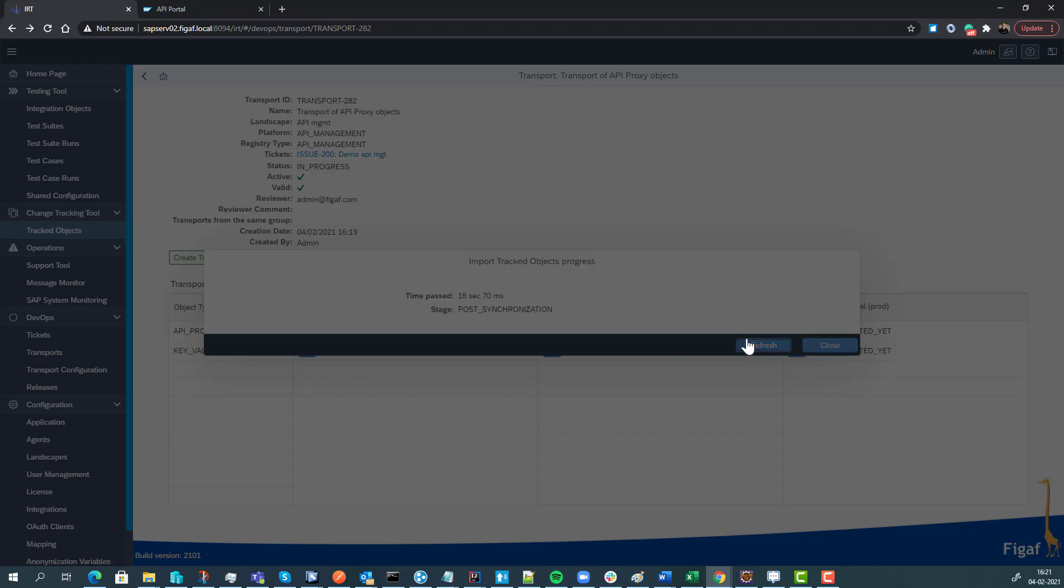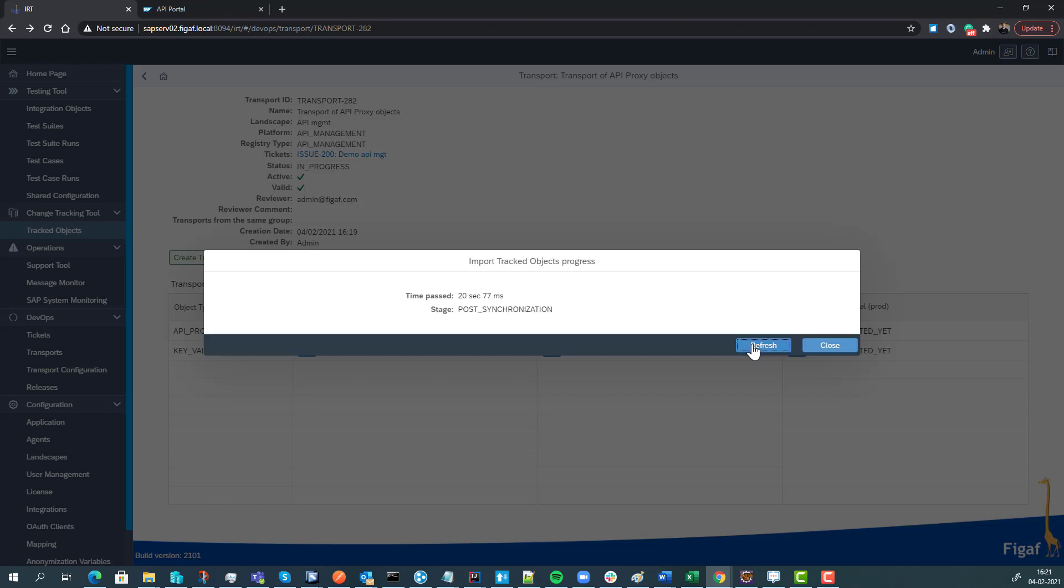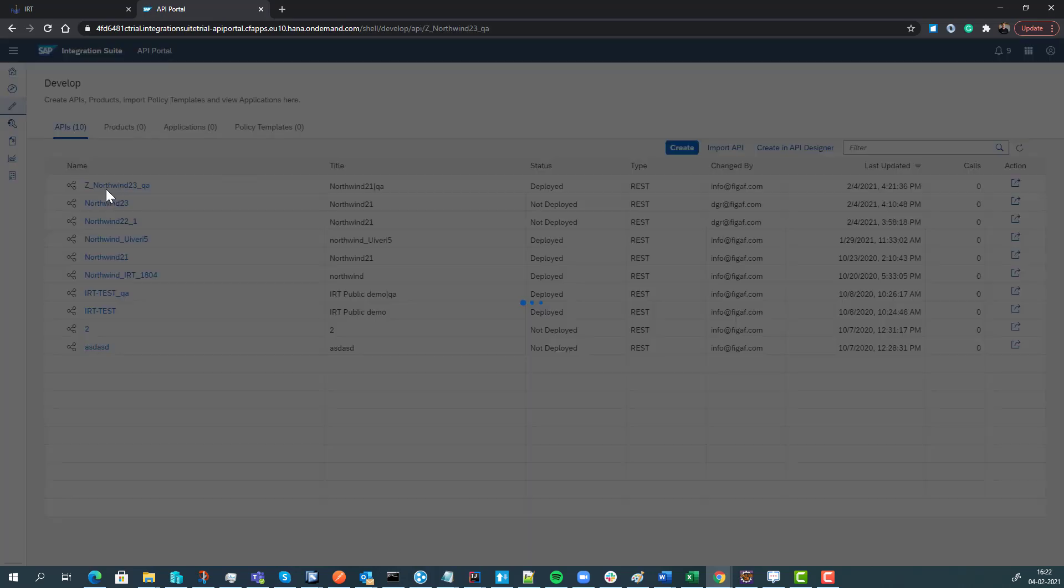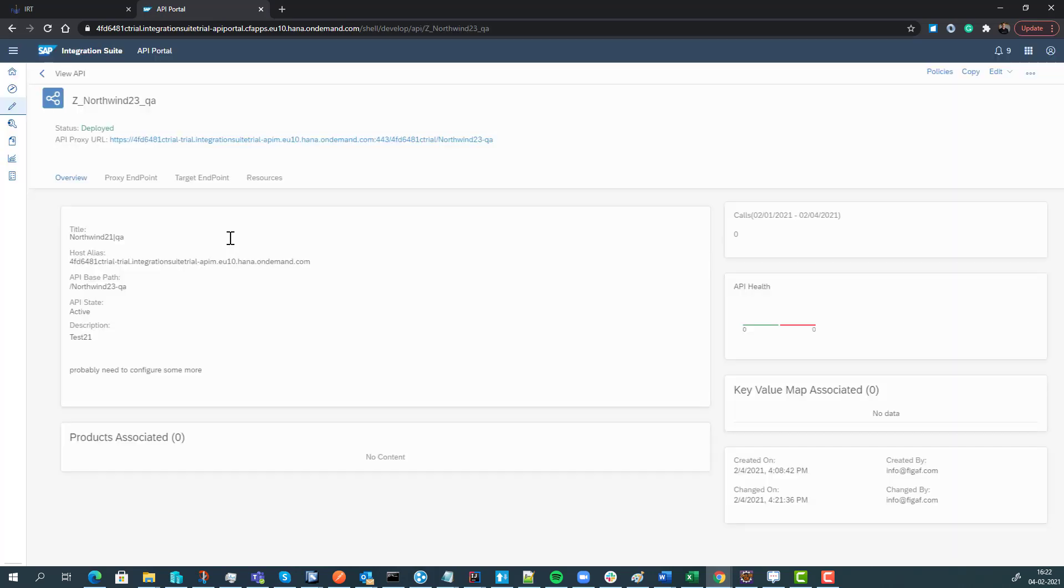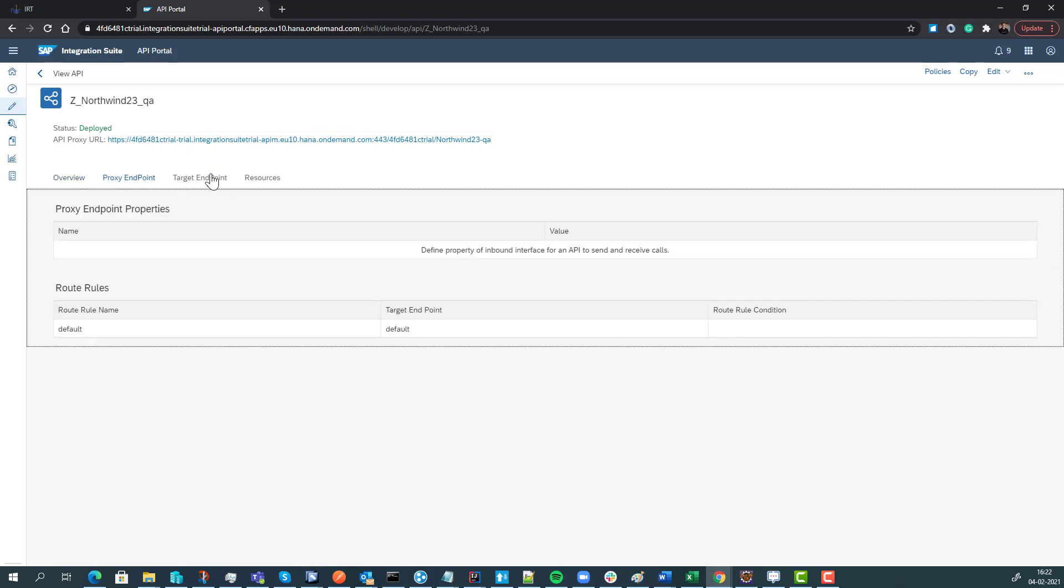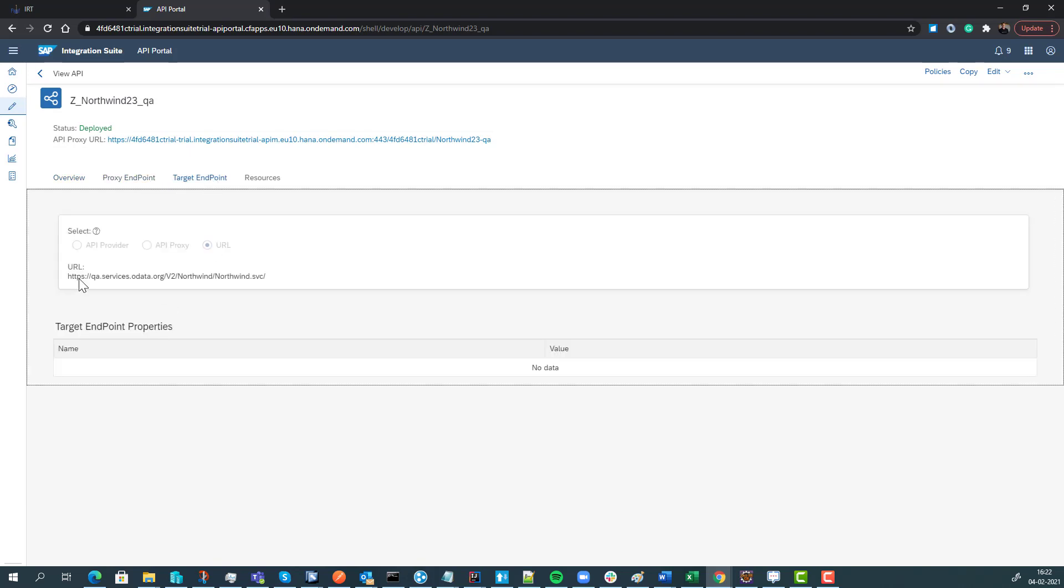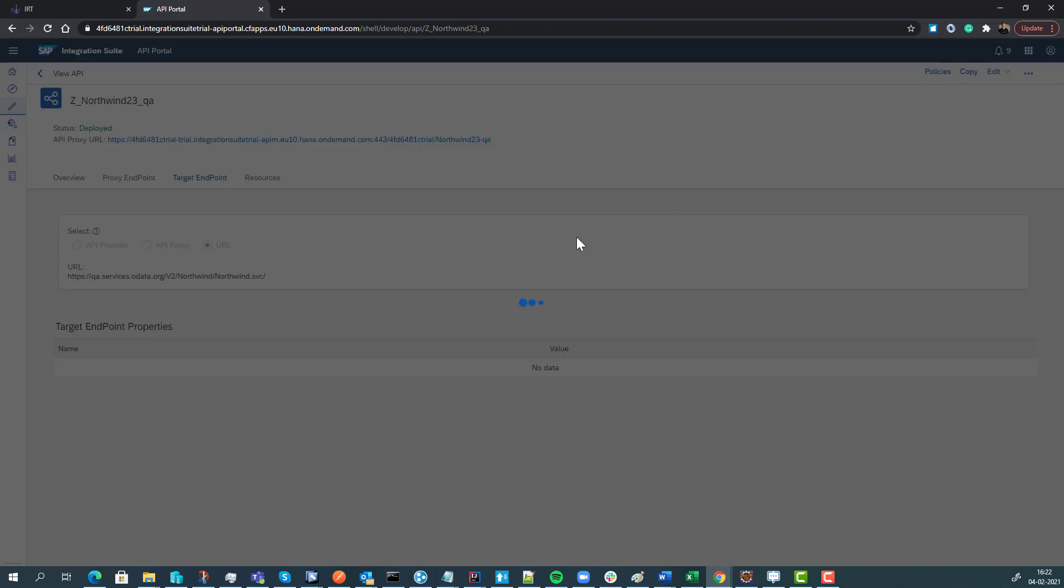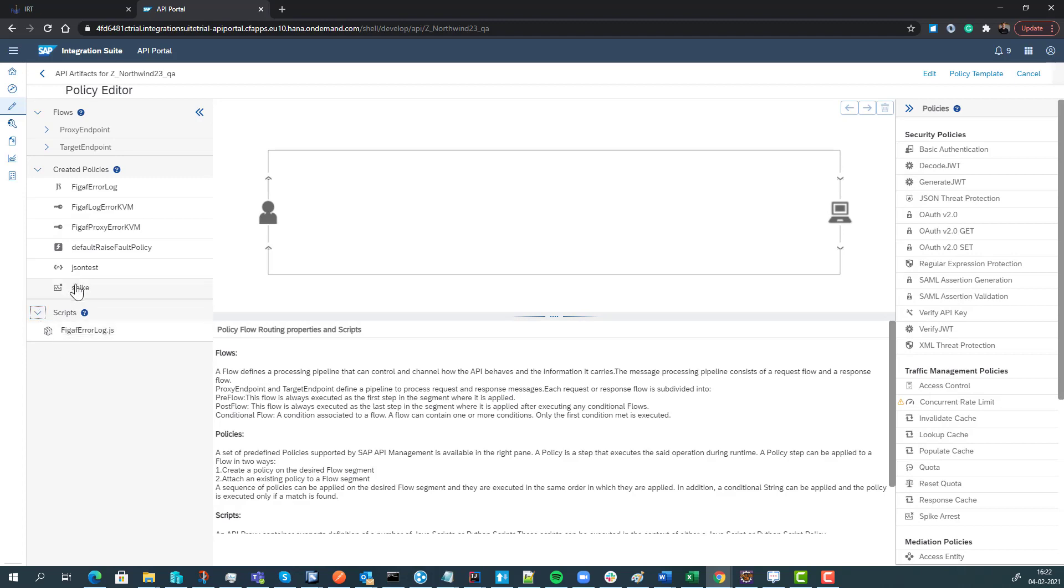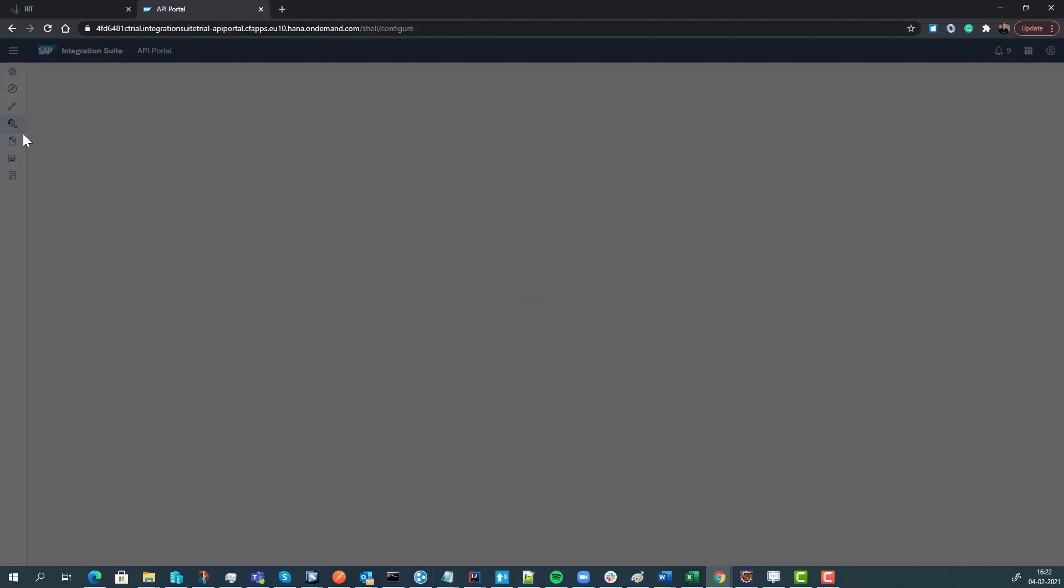What you can then see here - if we look at the APIs now, we can see that this API has now been updated to number 33. We can see that the target endpoint is QA. And if we go into the policies, we can also see that the policies we have applied are here. The newer policy, spike arrest, is right here.